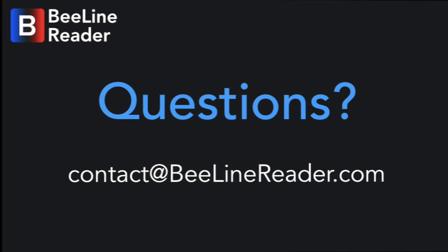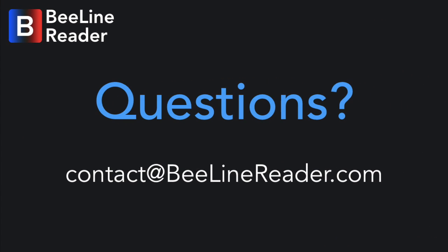If you have any questions, feel free to email us at contact@BeelineReader.com. And if you just think this is awesome, please share it with your friends so they can try it out for free too.